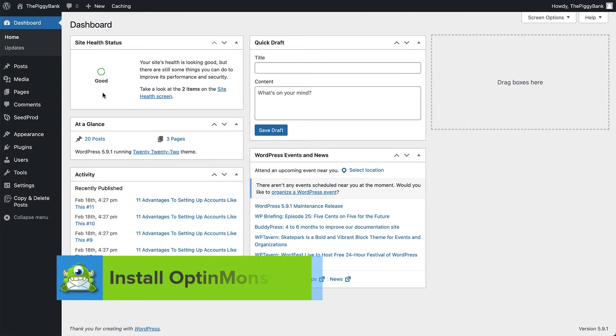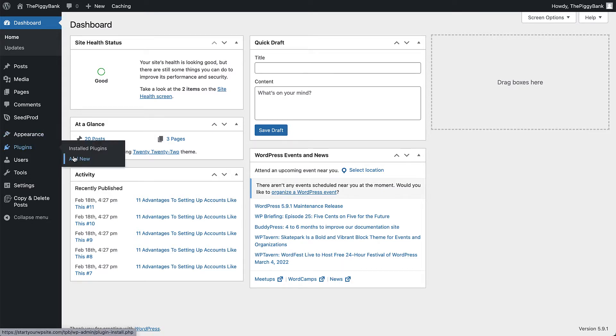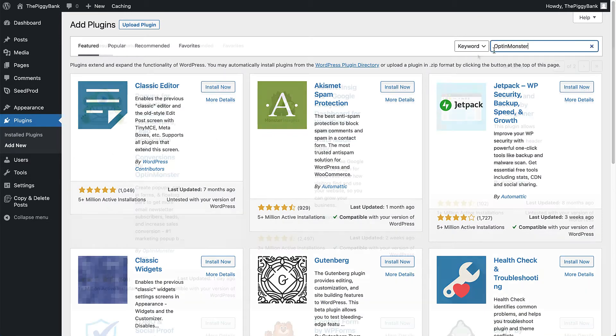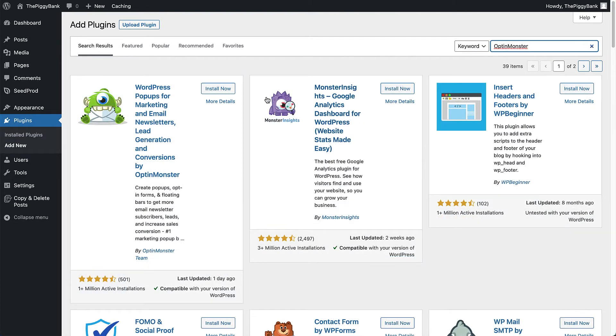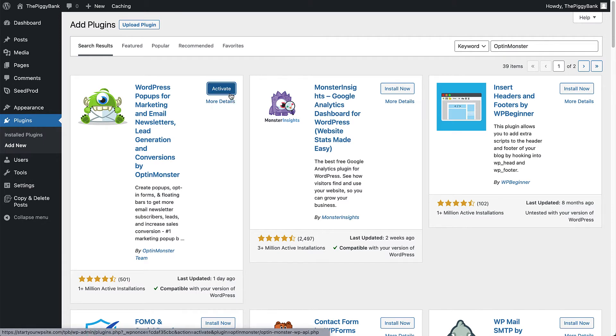First, we need to install and activate the OptinMonster plugin, which is available for download from the WordPress plugin repository. From the site's admin panel, navigate to the Add New screen from the Plugins menu. Search for OptinMonster and select the Install Now button. Once installed, click Activate.